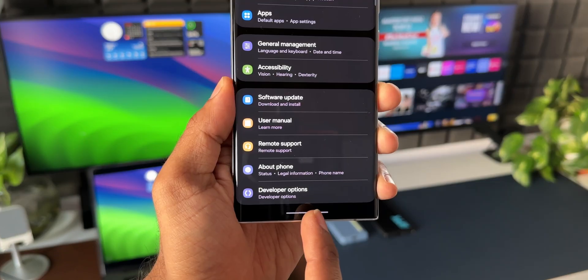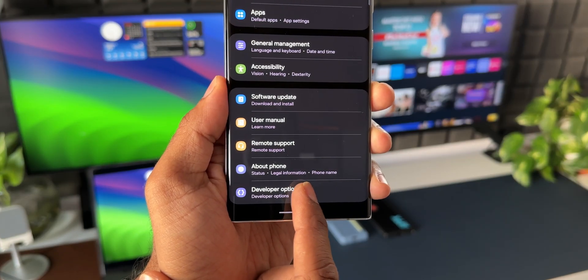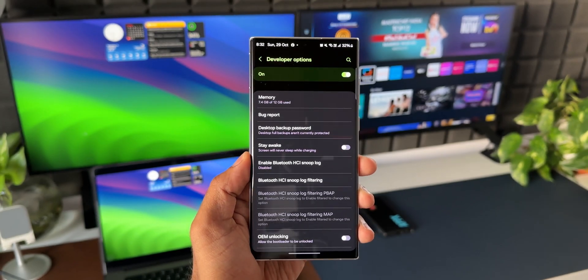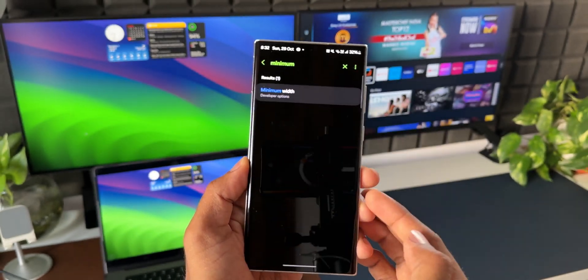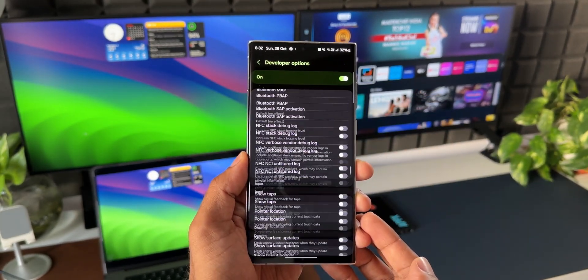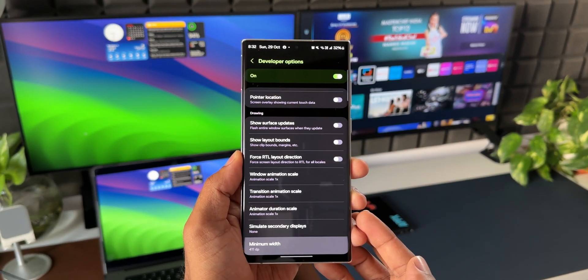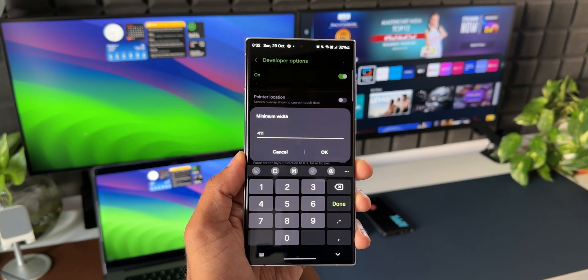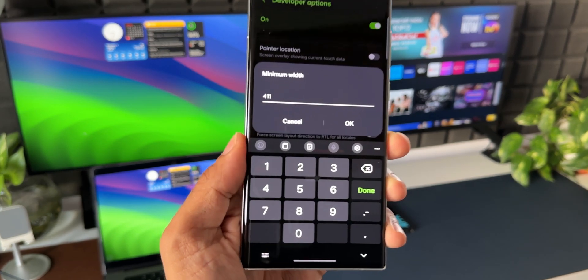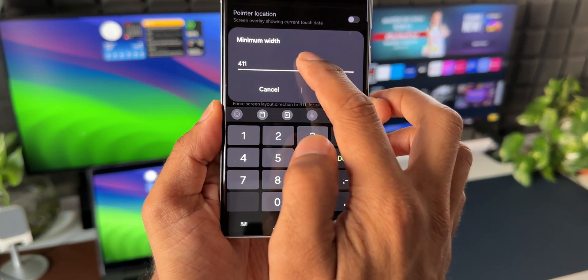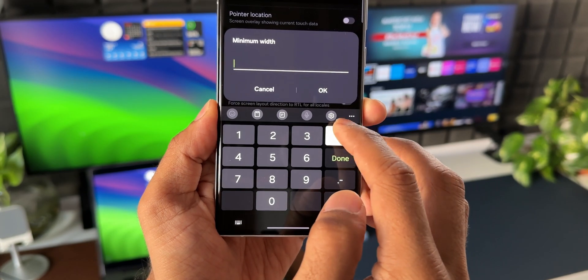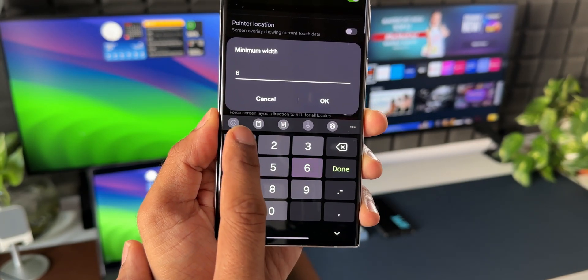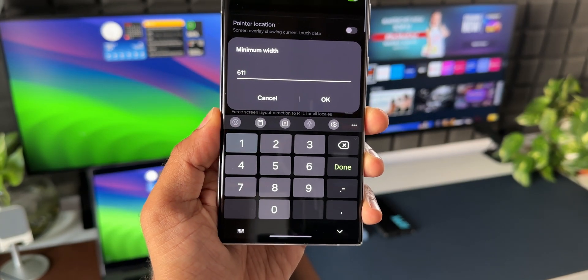Then open Developer Options, search for Minimum Width, and increase the minimum width to 611. But do remember your default width so you can get back to regular mode. Once you set 611 minimum width, your phone turns into tablet mode.